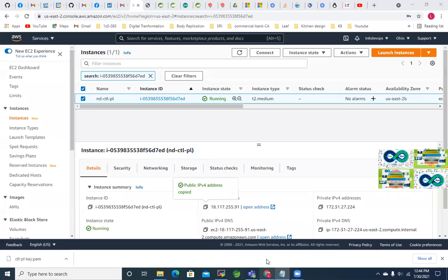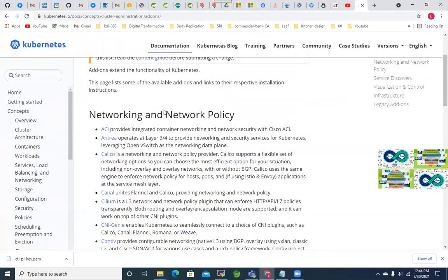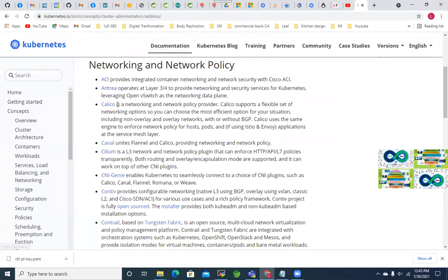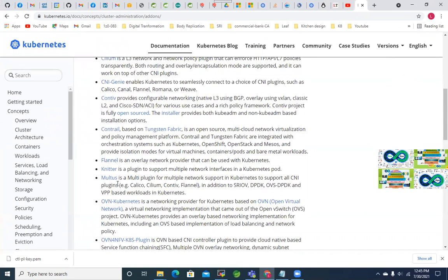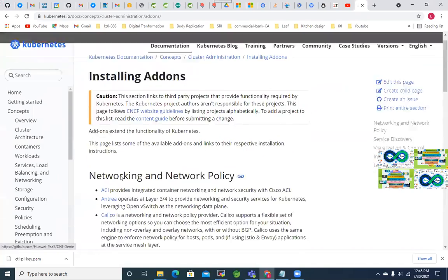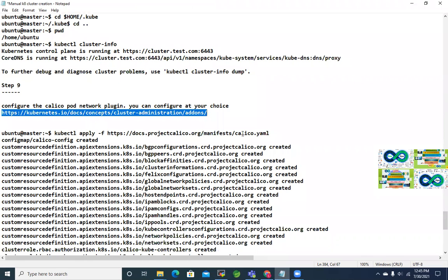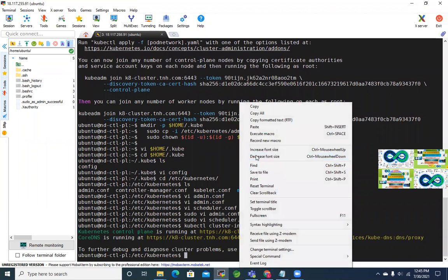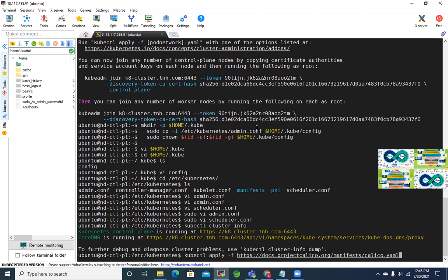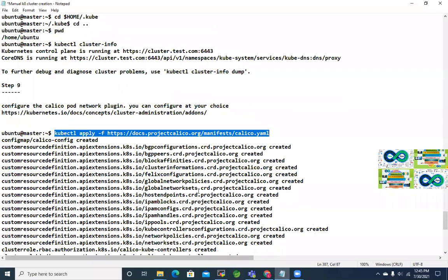Running kubectl apply with the Calico YAML file — this is the first time we're using kubectl because it's a YAML-based deployment. We've been using kubeadm until now. This installs Calico as the pod network plugin. You can ignore the warning. Calico is installed and done.